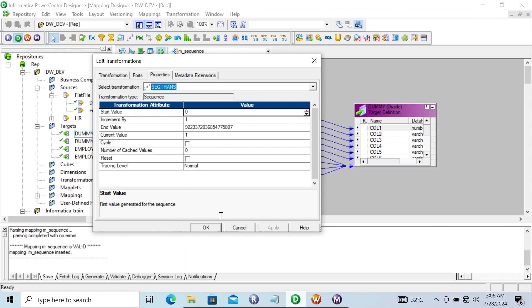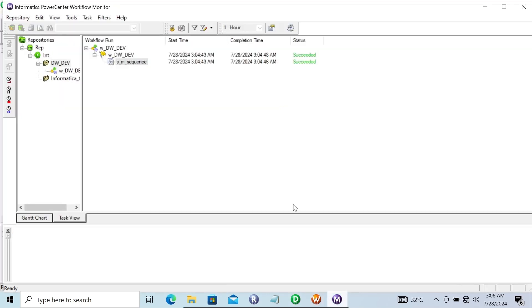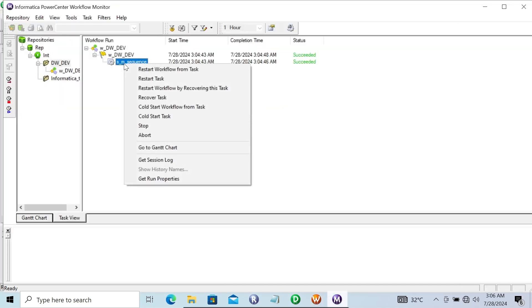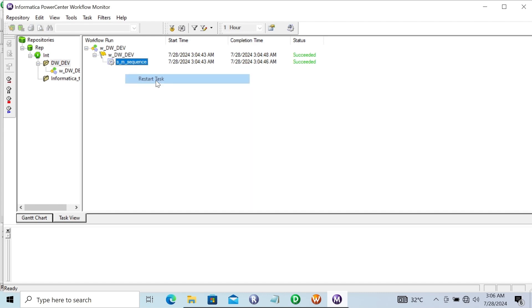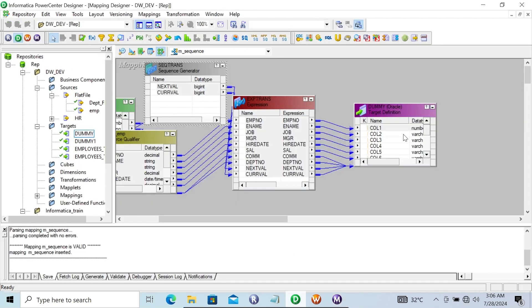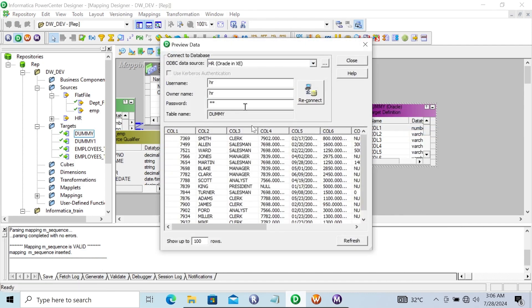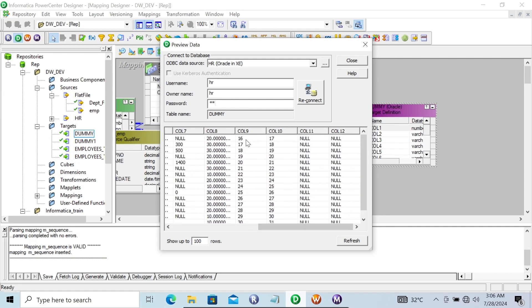Now, every time you run the session, let's restart the task. That's done — succeeded. Now let's go to the preview again and give the password. You can see: previously the last value was 15, but now the next value is 16 and that has increased. So every time when you run the session, the sequence number generates a new value.